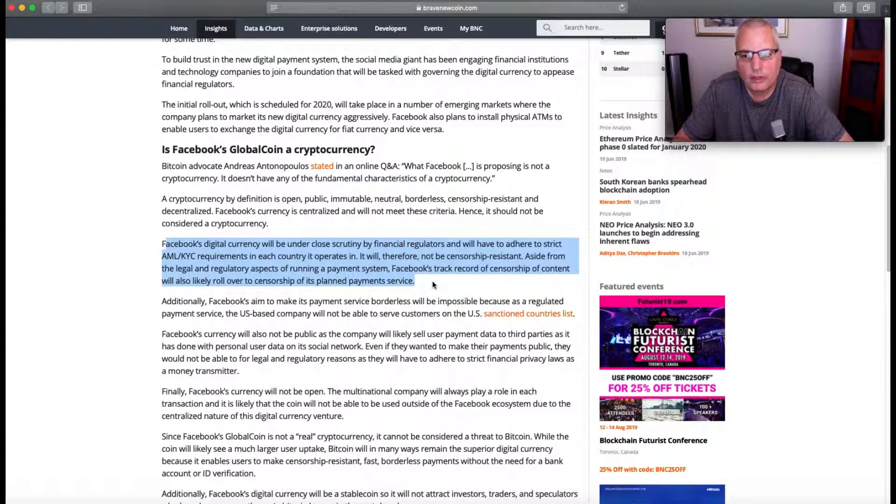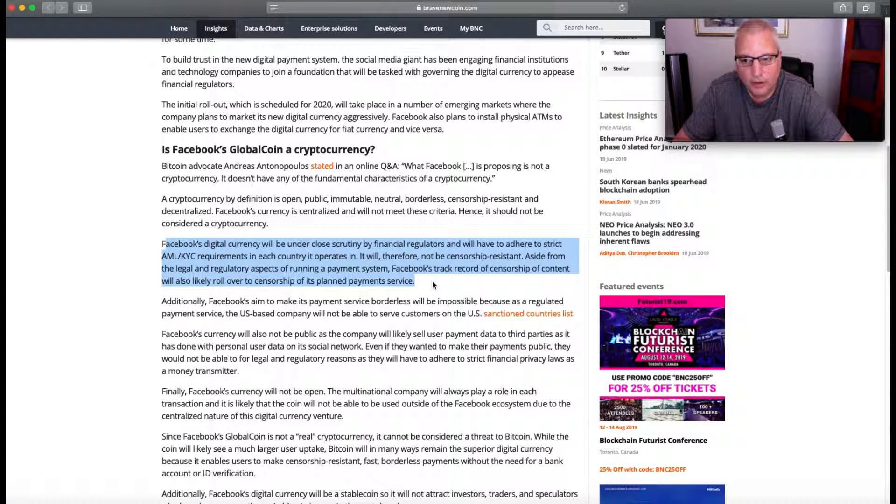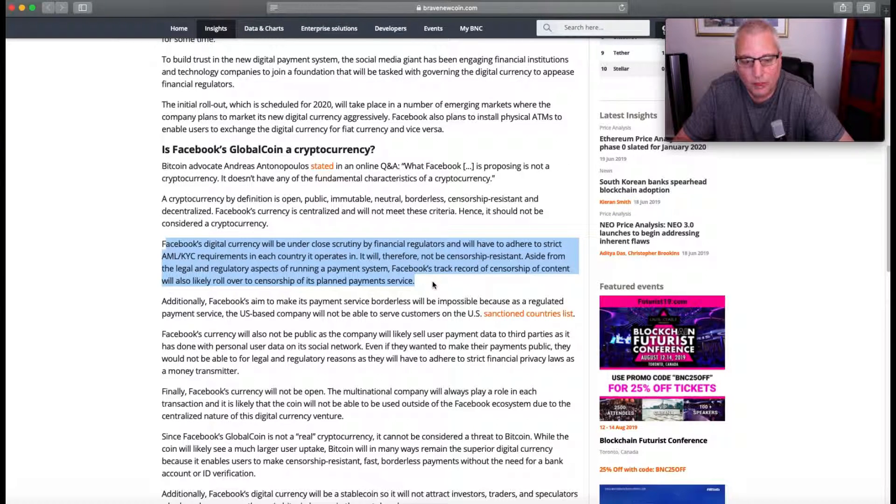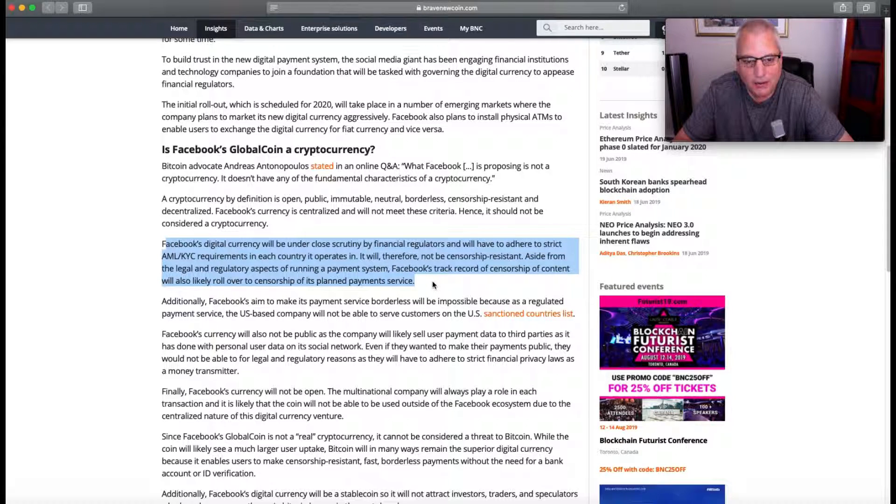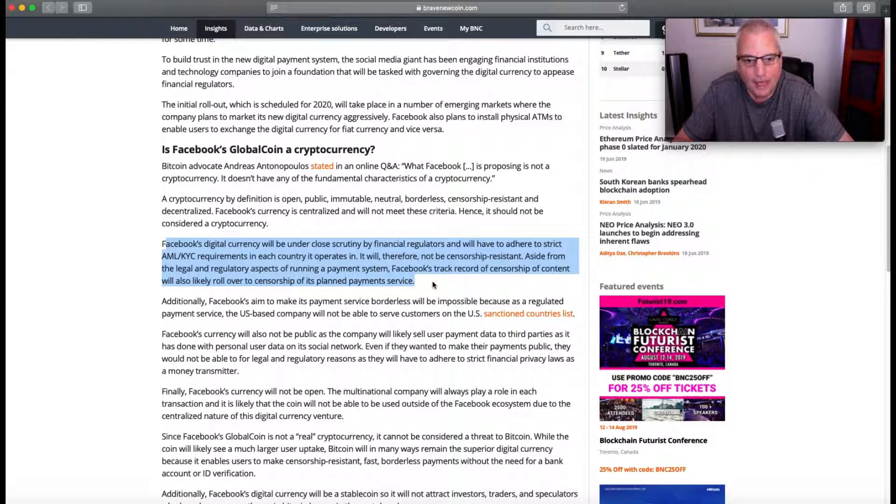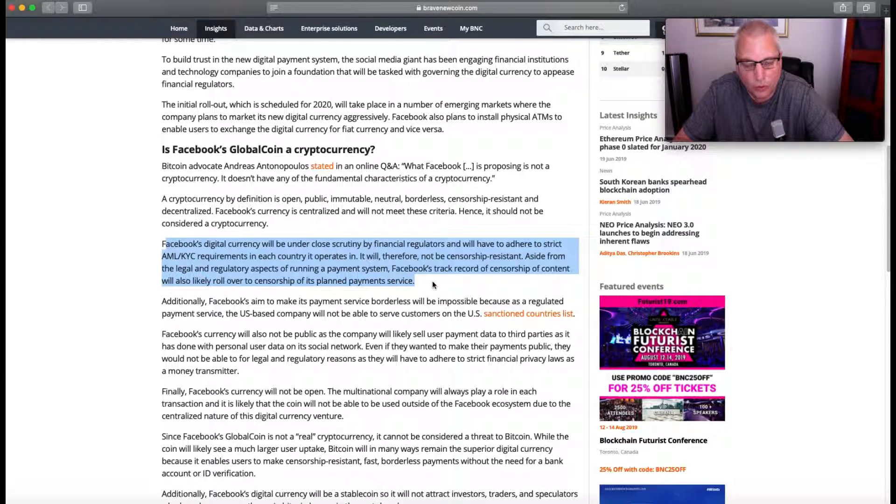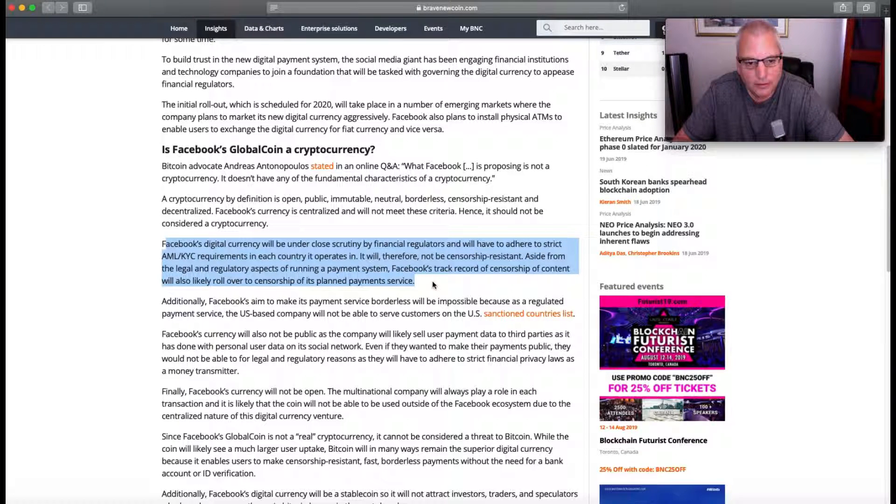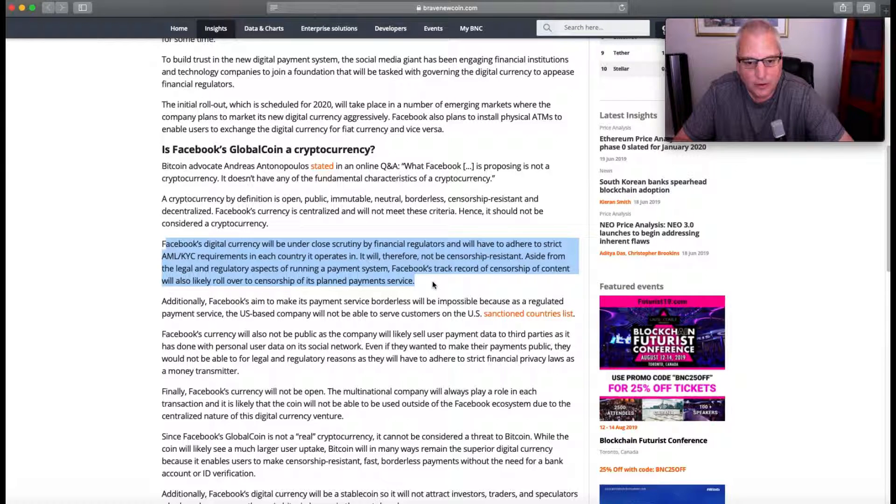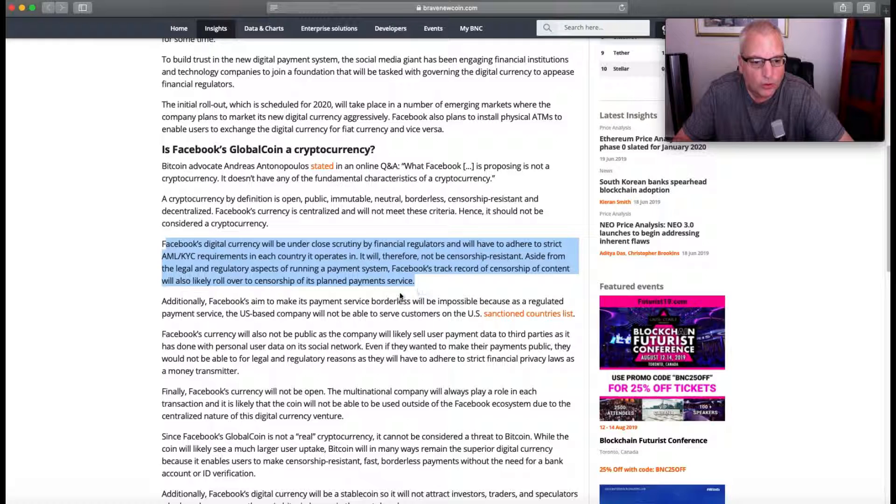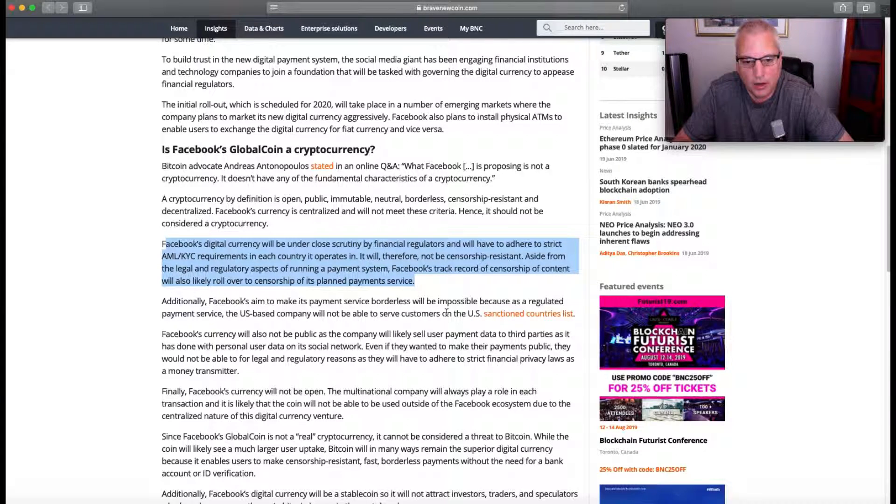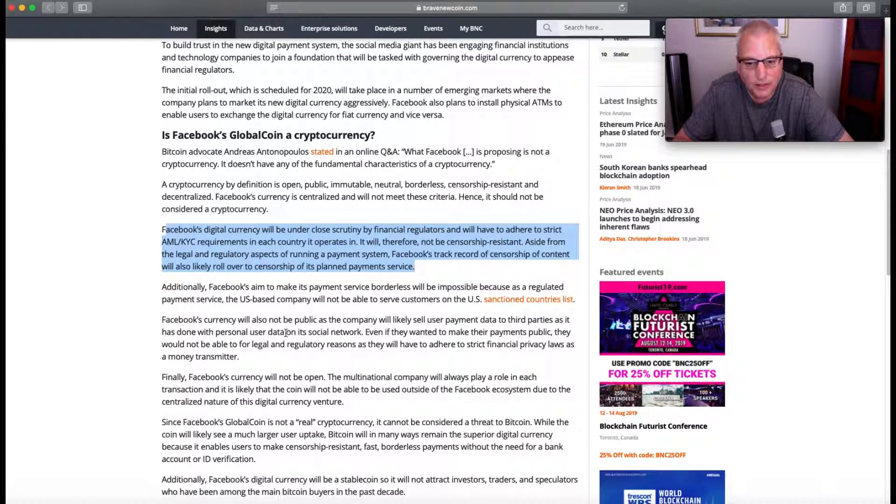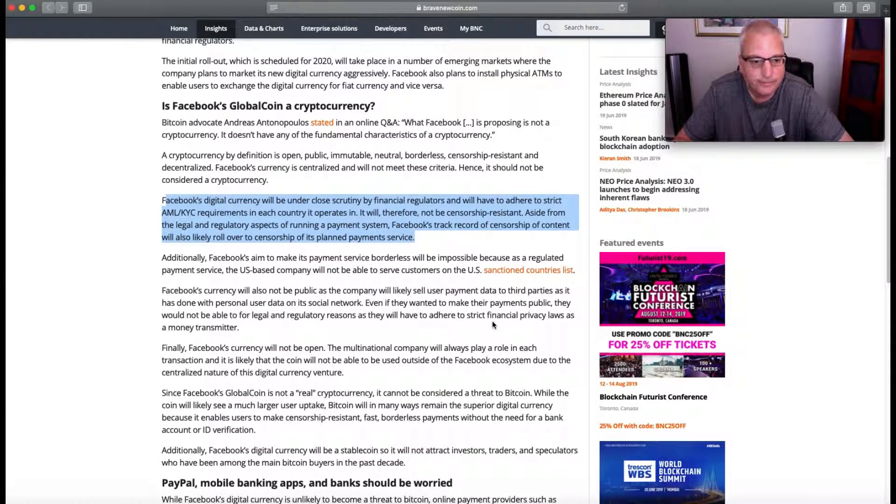Facebook's track record of censorship of content will also likely roll over to censorship of its planned payments service. Well, everyone really censors their payment platforms, whether it's cryptocurrency. In the sense that to me, censorship means that there's some control, and there is some control. Even looking at Bitcoin, the control is how it's used because it's presented in a certain way to be used a certain way and there's certain things like the blockchain that it's rooted in. So that is a form of control. However, it's not really a privacy control in the sense of an invasion of privacy control with Bitcoin, because you can be anonymous if you choose to.